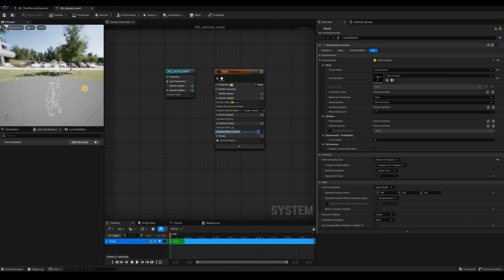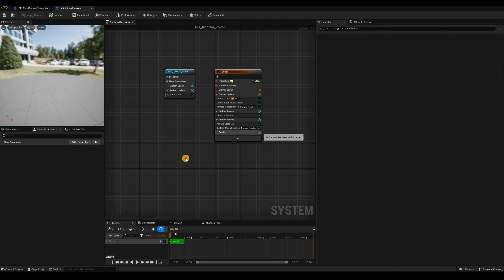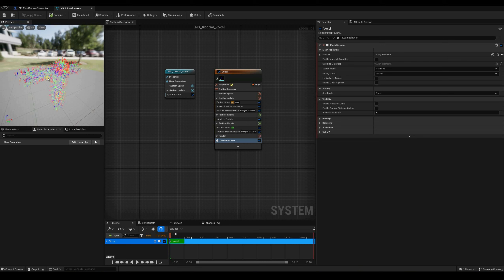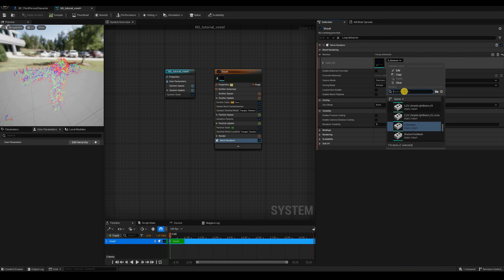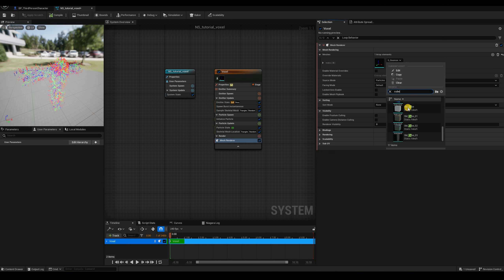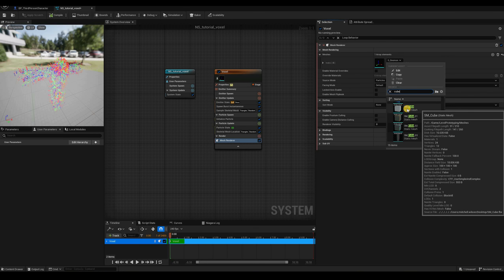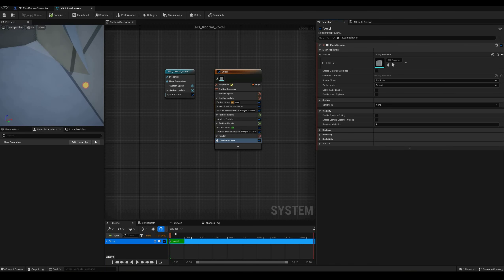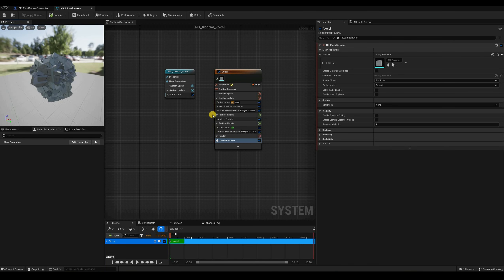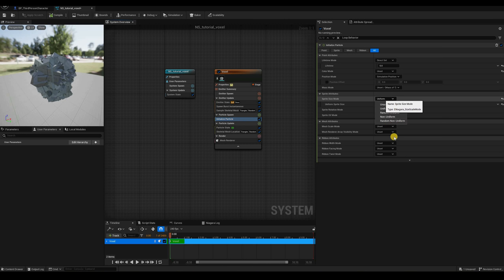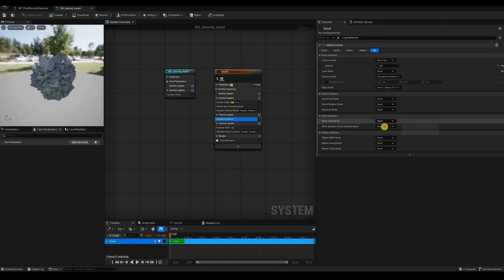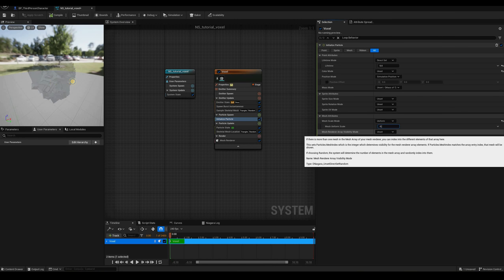Let's replace the sprite renderer with something more voxel-like. I'll remove the sprite renderer and add a mesh renderer. In the mesh renderer, under meshes, we can replace the default with 'SM_Cube', which only has 24 vertices and 12 triangles — perfect for this use. The cubes are massive, so let's go to Initialize Particle, unset the sprite size, change mesh scale mode to uniform, and set the mesh size to about 0.1.